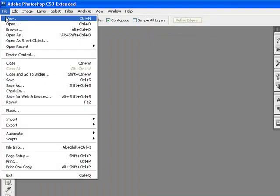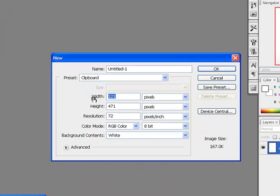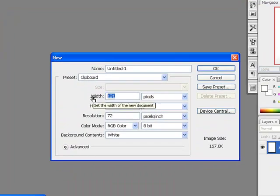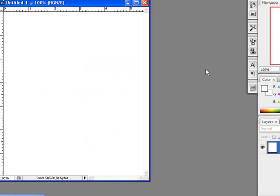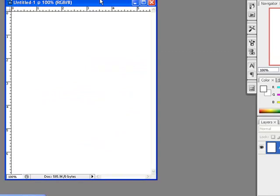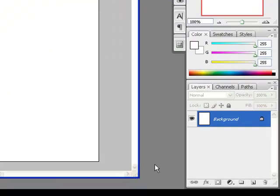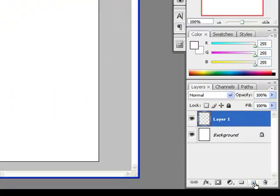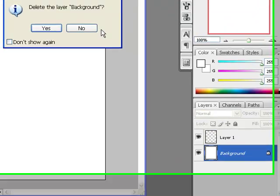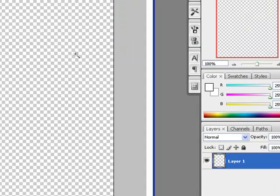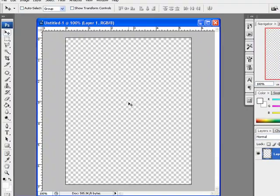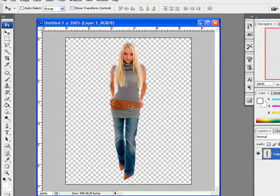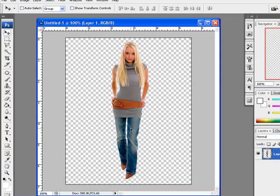We will now create a new document. Go to file menu, new. We will set the width of this document to 400 pixels and height to 500 pixels. Create a new layer over here, delete the background layer, and paste the image by pressing Ctrl+V.